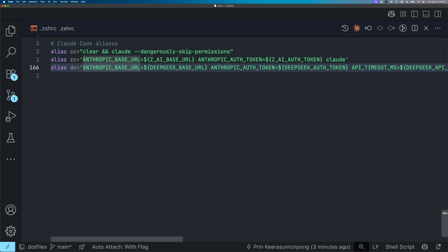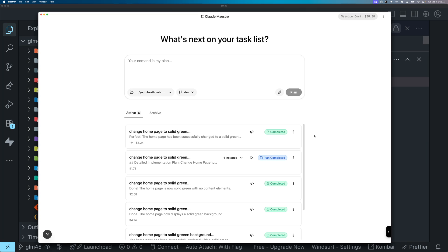And the same thing with dc, but respectively, it's going to be using DeepSeek environment variable. Alright, let's go over what task I'm going to use to compare these models.